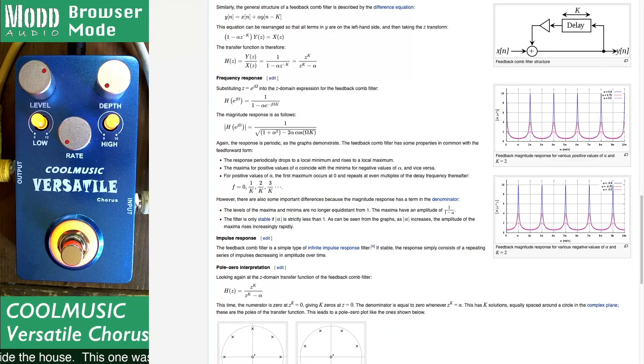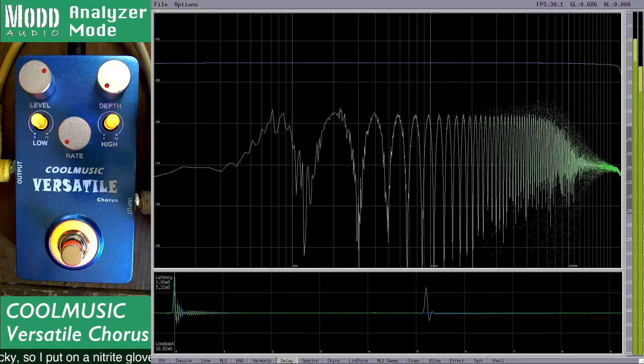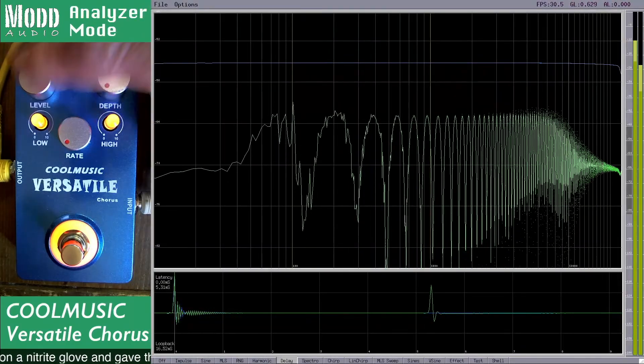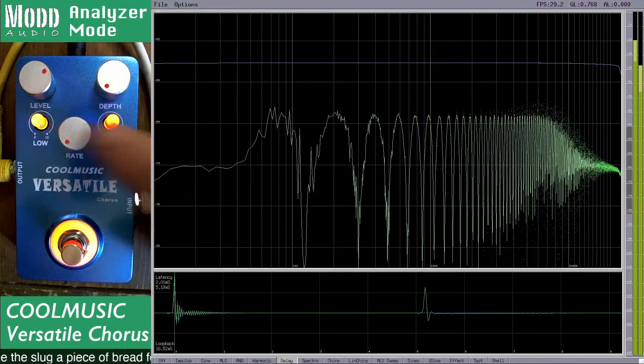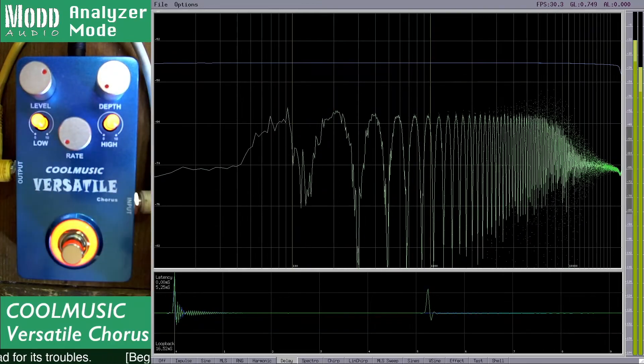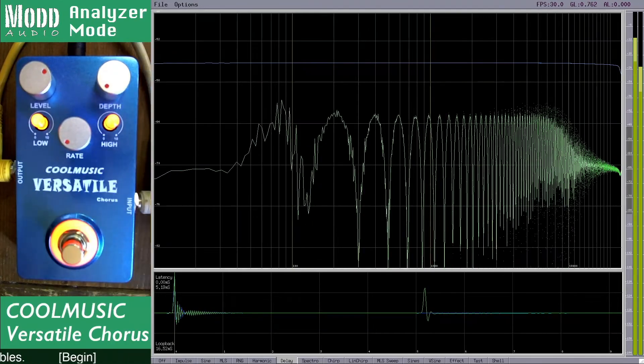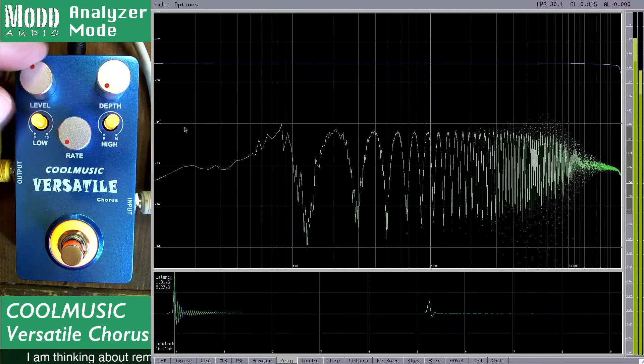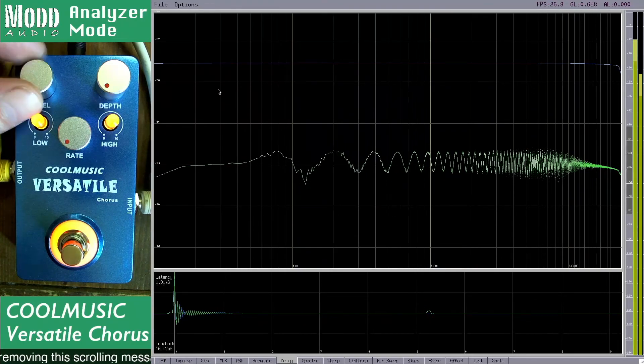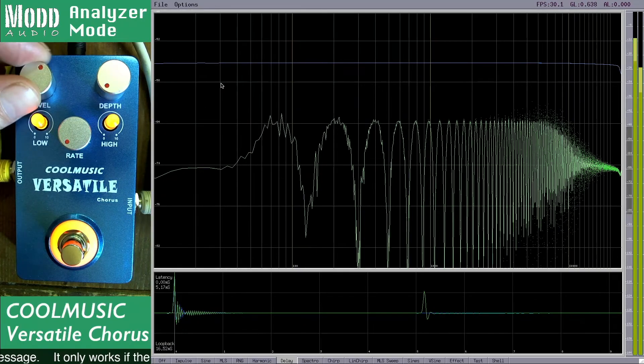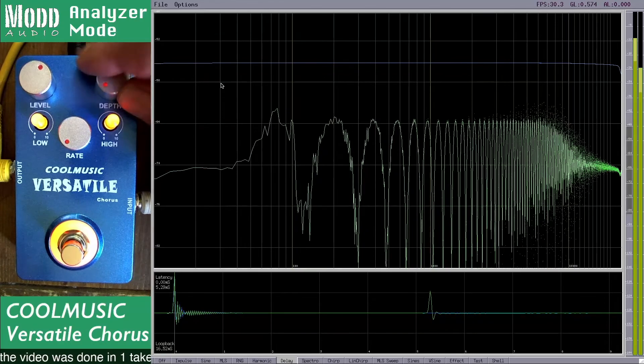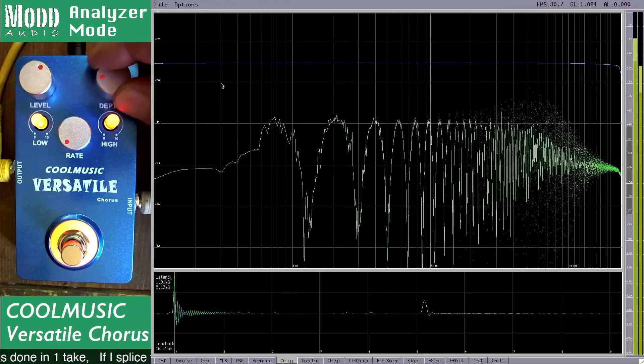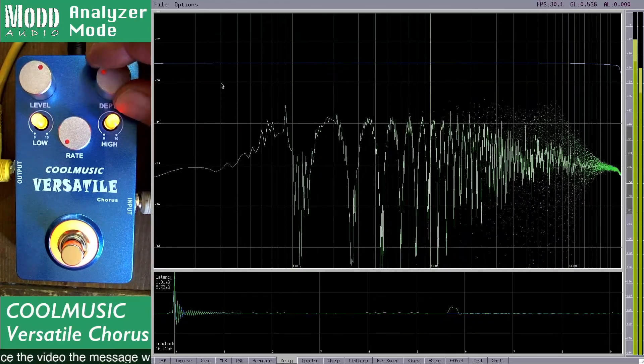Let's go back to the pedal and take a closer look. This pedal has a level, depth, and rate control as well as a low and high frequency control. The level control controls the level of just the delay, and the rate controls the rate of the delay going back and forth.